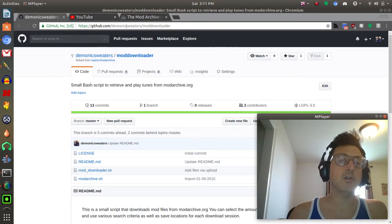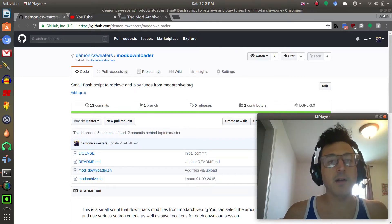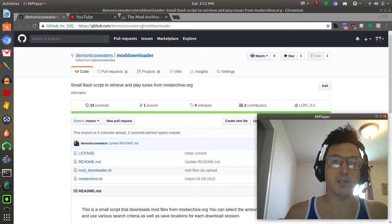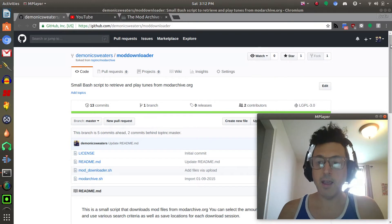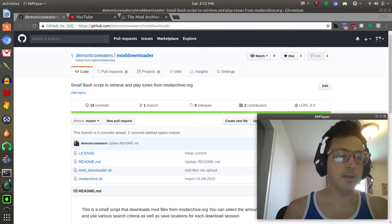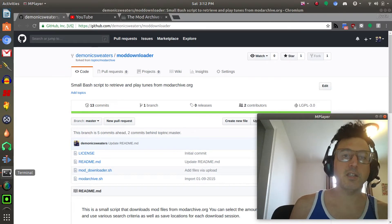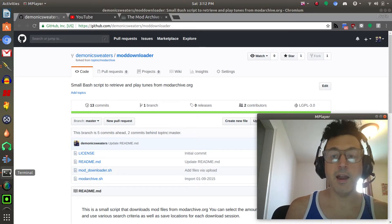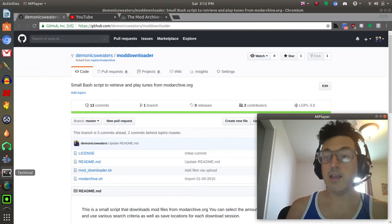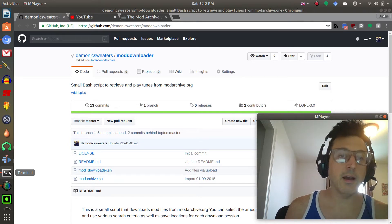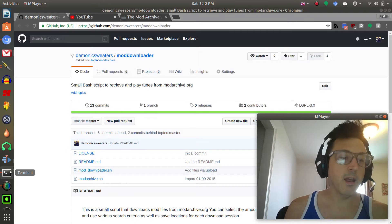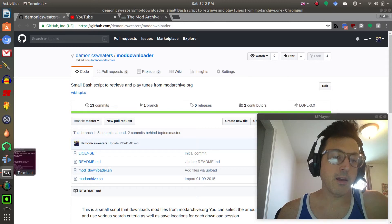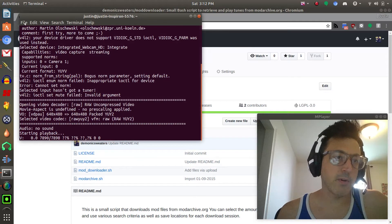If you want to get this for yourself just go to my GitHub which is github.com/demonicsweaters and then you can go to /moddownloader and it'll go directly to it. You are going to need git installed and if you don't know what git is, it's a service for distributing code freely online. This was actually created by Linus Torvalds and he is indeed the creator of Linux. Not only did Linus create Linux he also created Git.